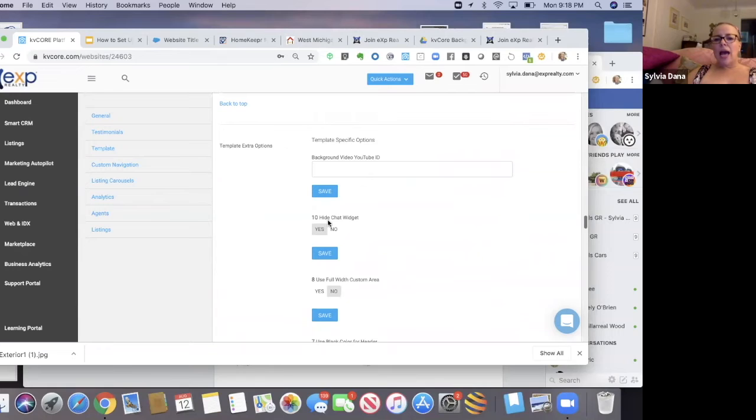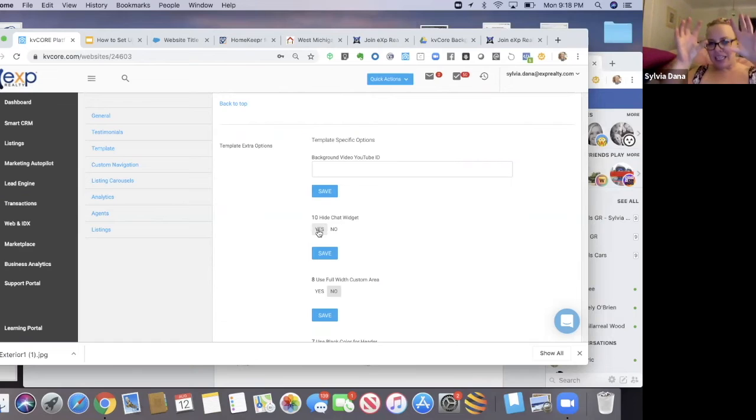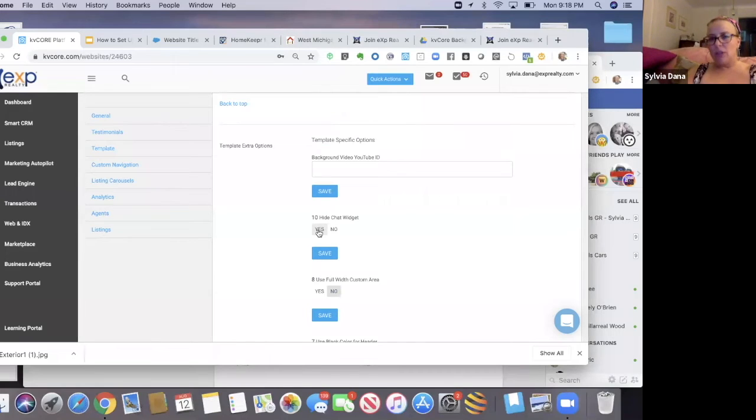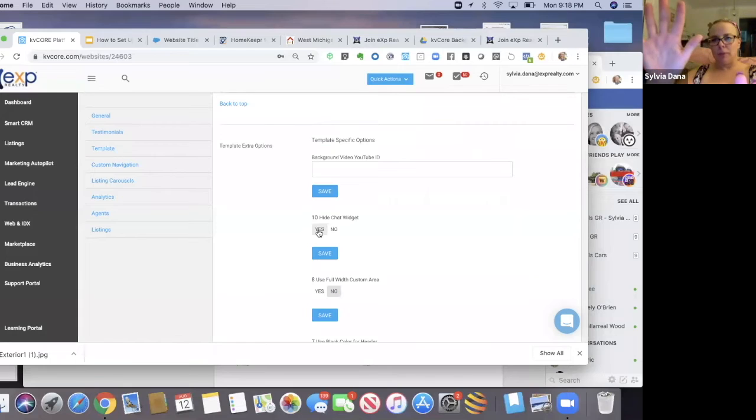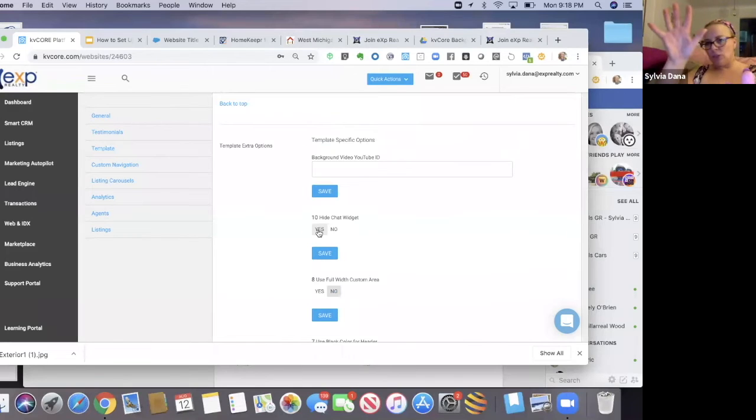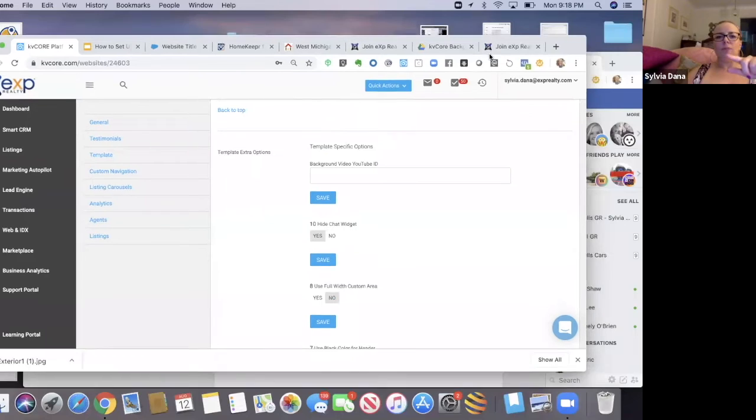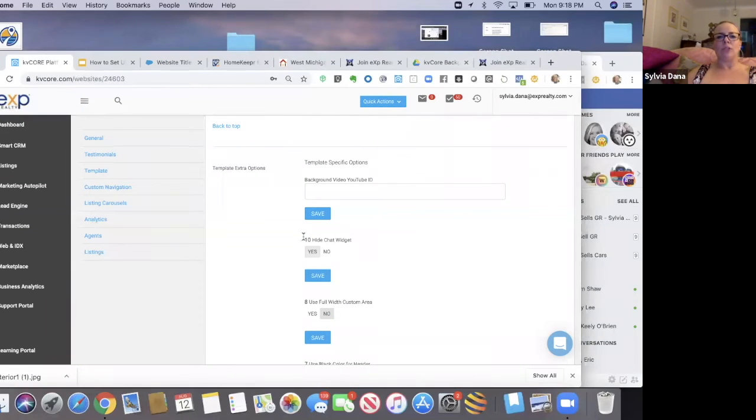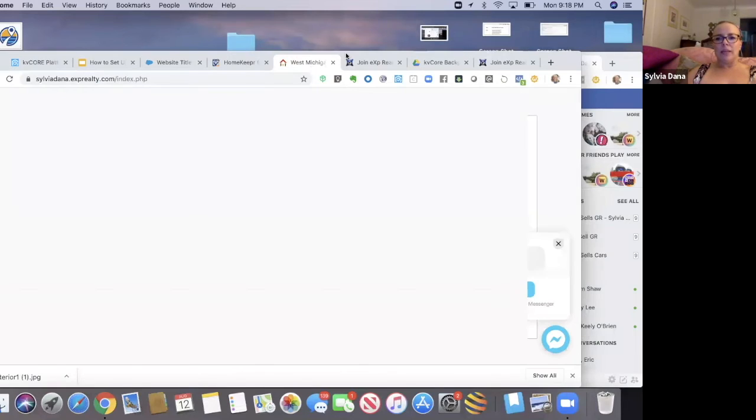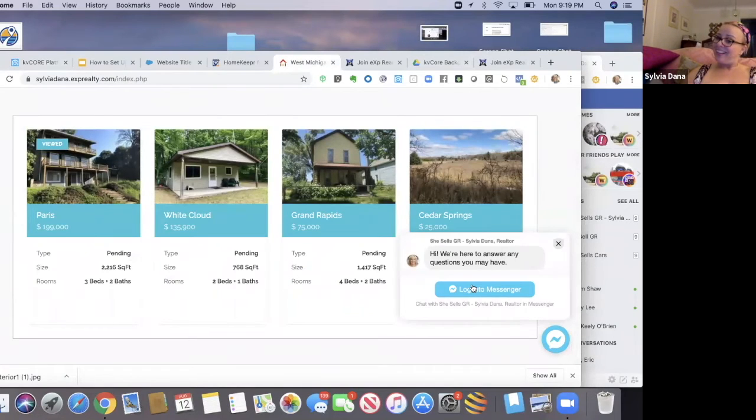And I'm going to paste that code right in there. I've already done this. And then there's another spot that you want to hide the chat widget. Yes. You want to hide the chat widget. In other words, you want to hide KD core's chat widget because you don't want that to show along with your Facebook messenger deal that you just got. So those are the two things you got to do. Paste the code, save it, and then hide the chat widget. And then you go to your lovely little website and make sure it shows up.